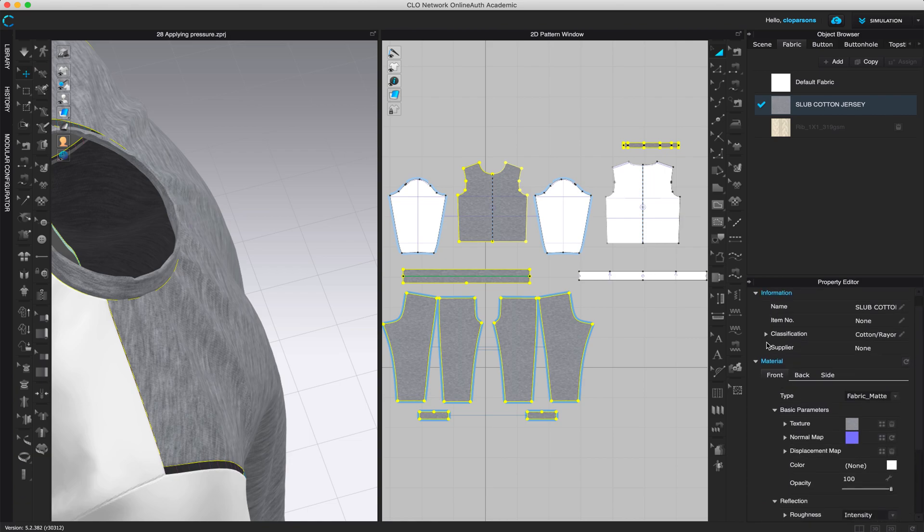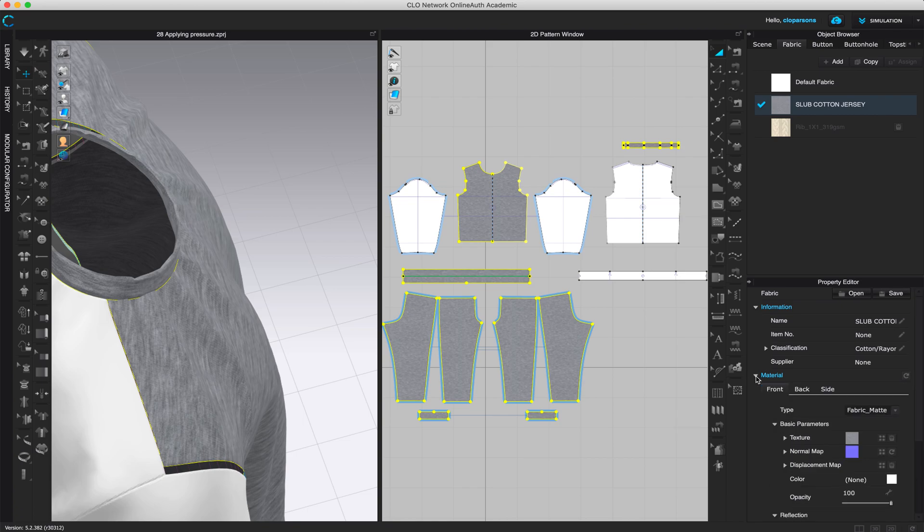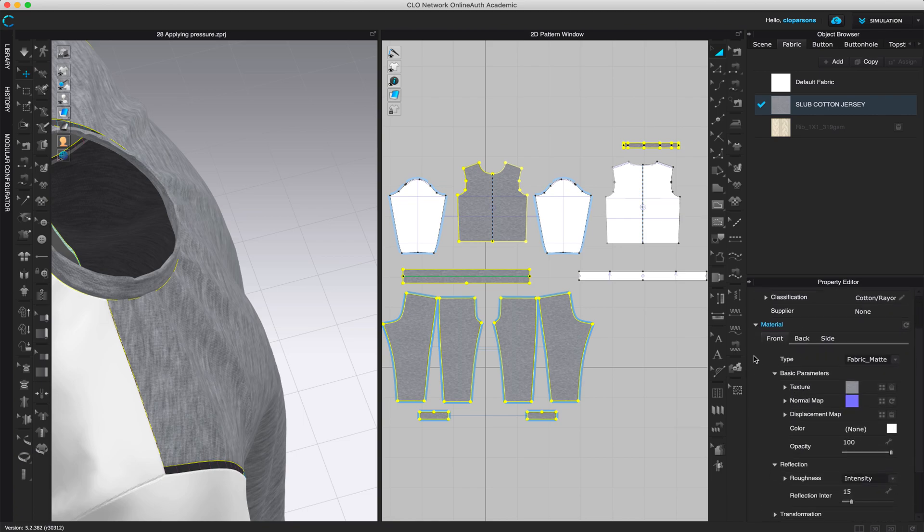And you will see here that you get different properties. And if this is what it looks like, make sure that material is open and you'll see that under material, there's front, back and side.